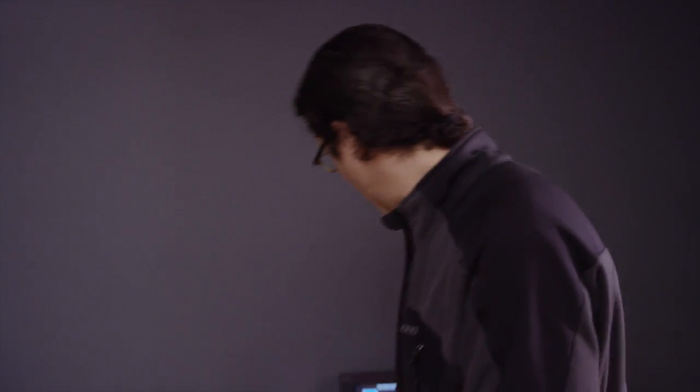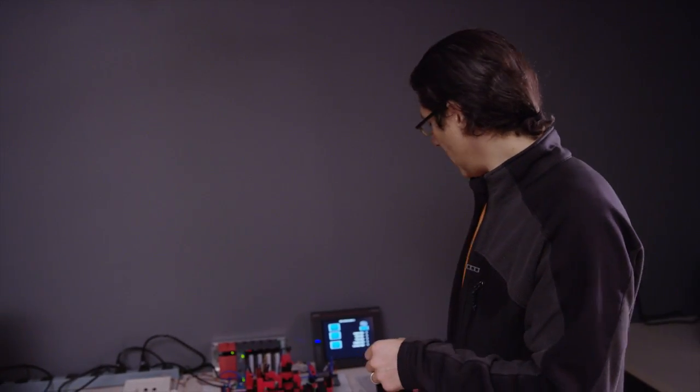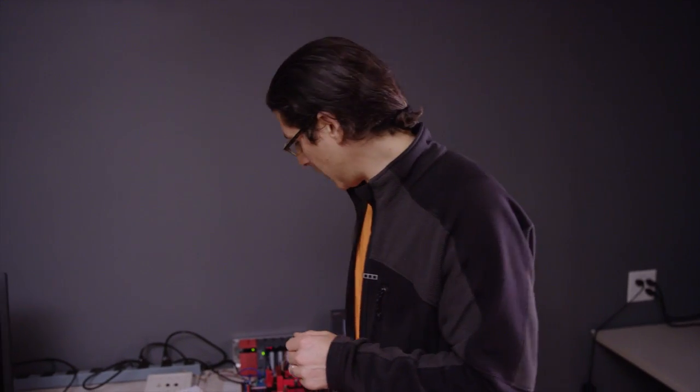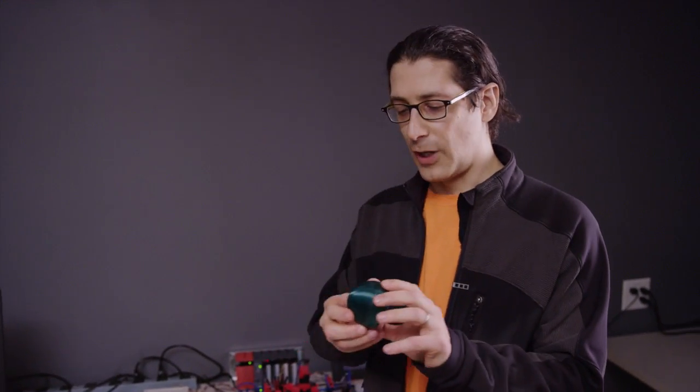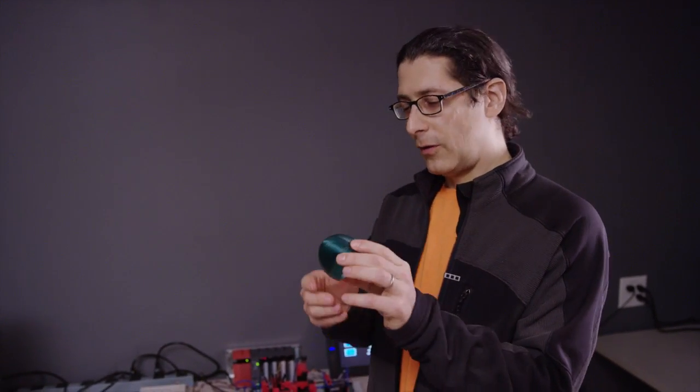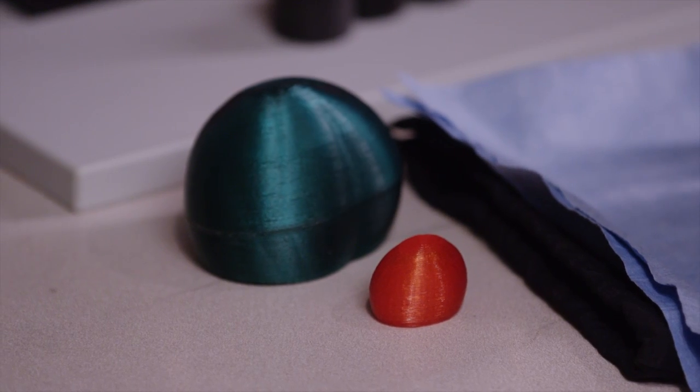It took a few years to figure out how to actually machine these things, but now that we can, we can make all sorts of interesting shapes. These will eventually become lenses. We prototype them on a 3D printer.